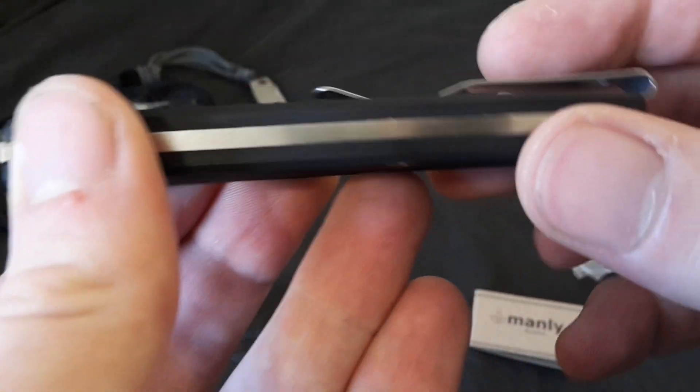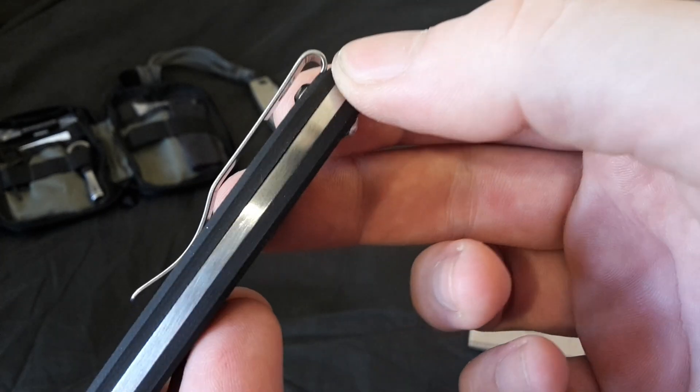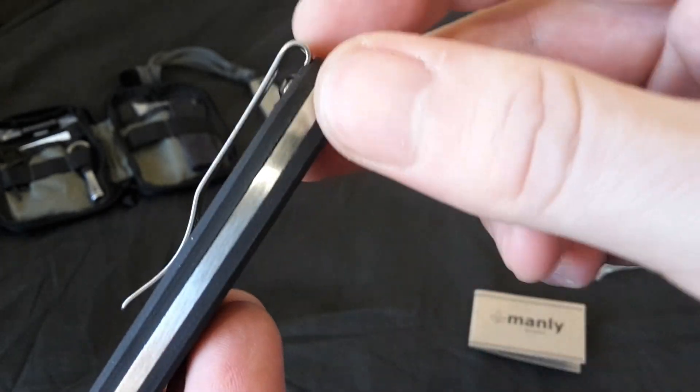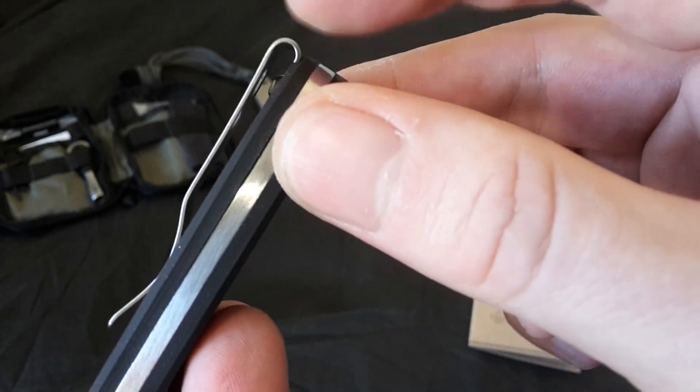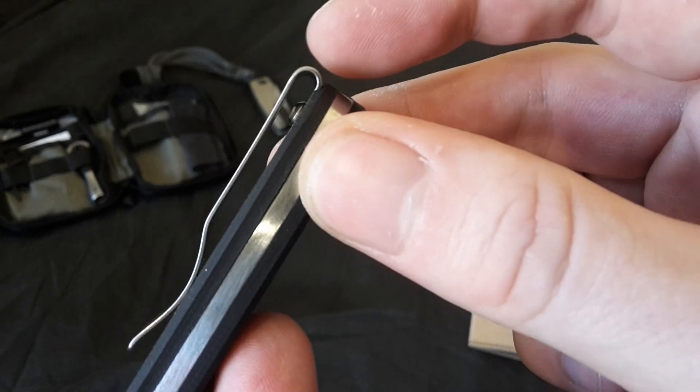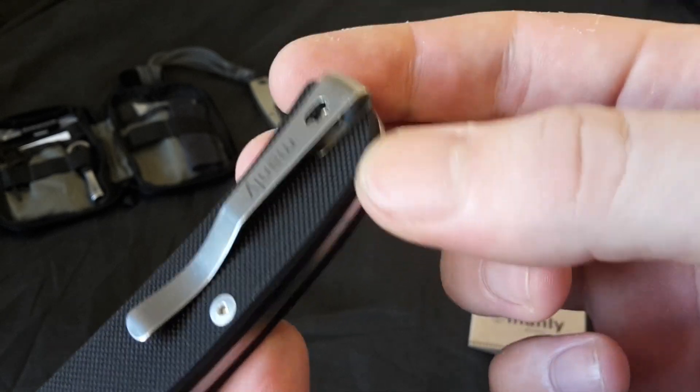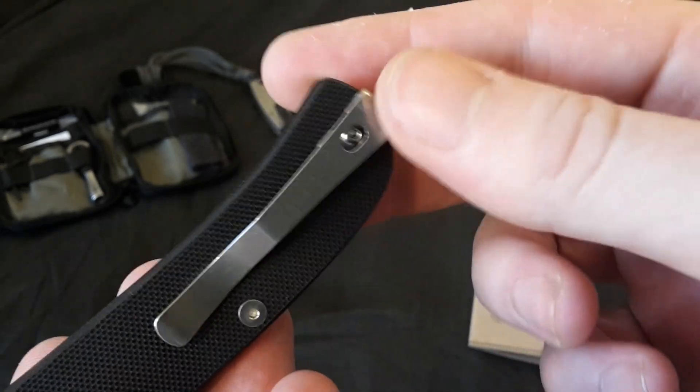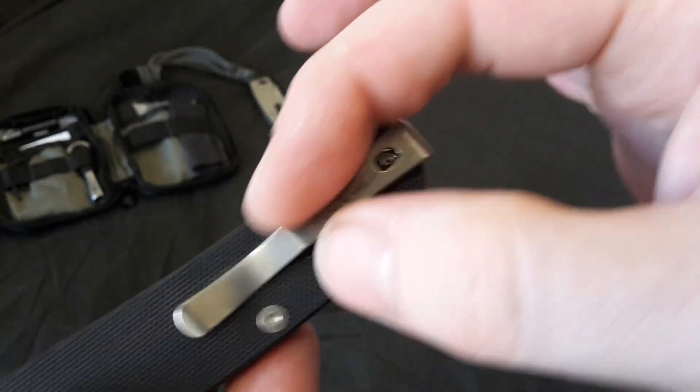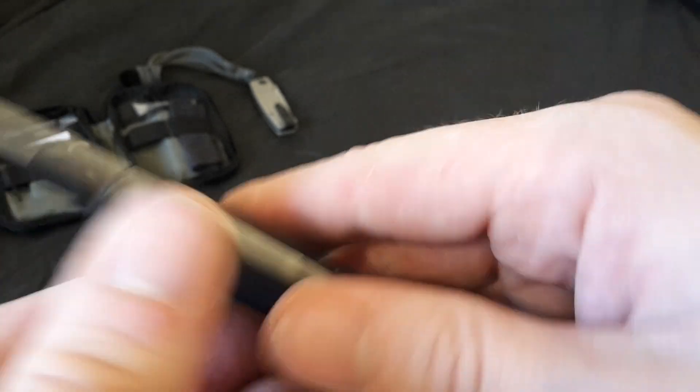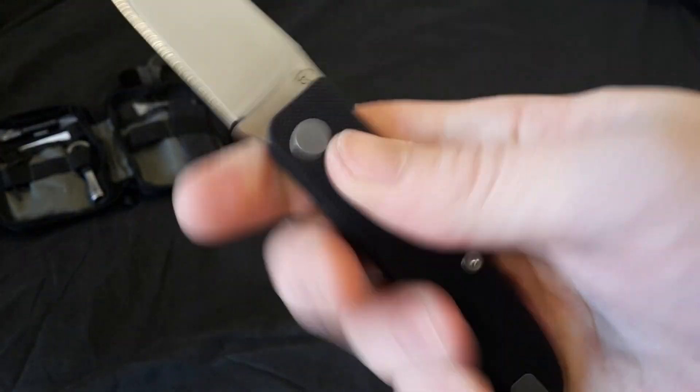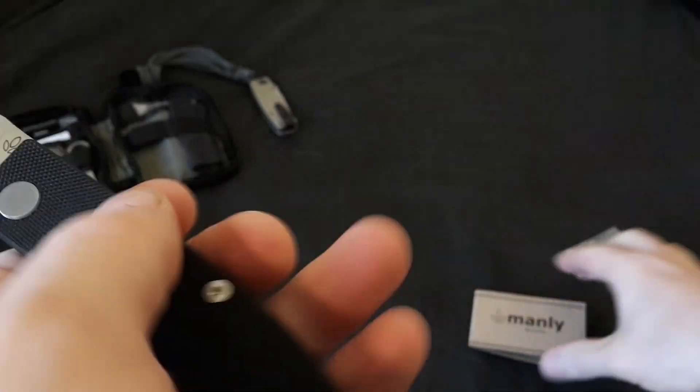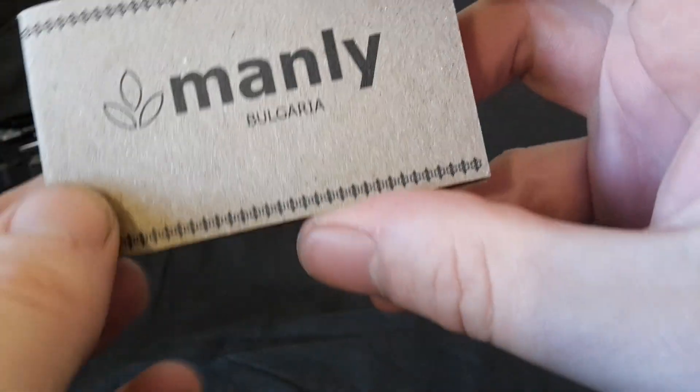So, you've got a deep-seated pocket clip on here. And you can see the clip sticks up. The clip sticks up a little bit. So therefore, if you were to put it in a trouser pocket, all you're going to see is just the clip, which is nice. You get a good grip on it. G10 scales, I believe. Let's have a little look at this.